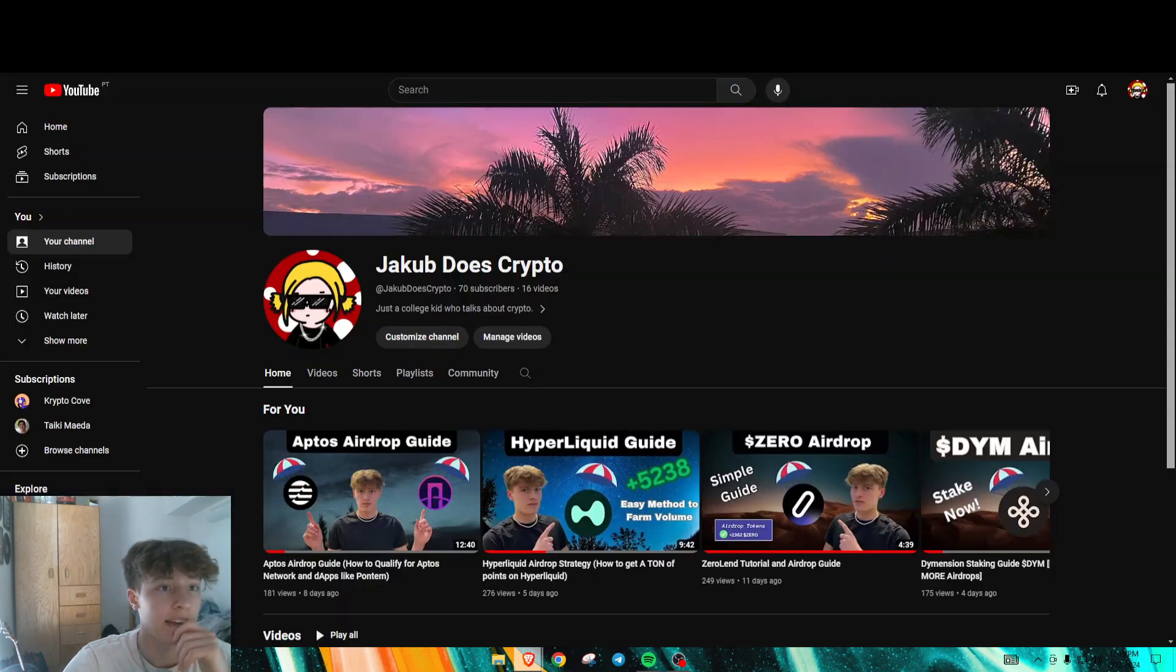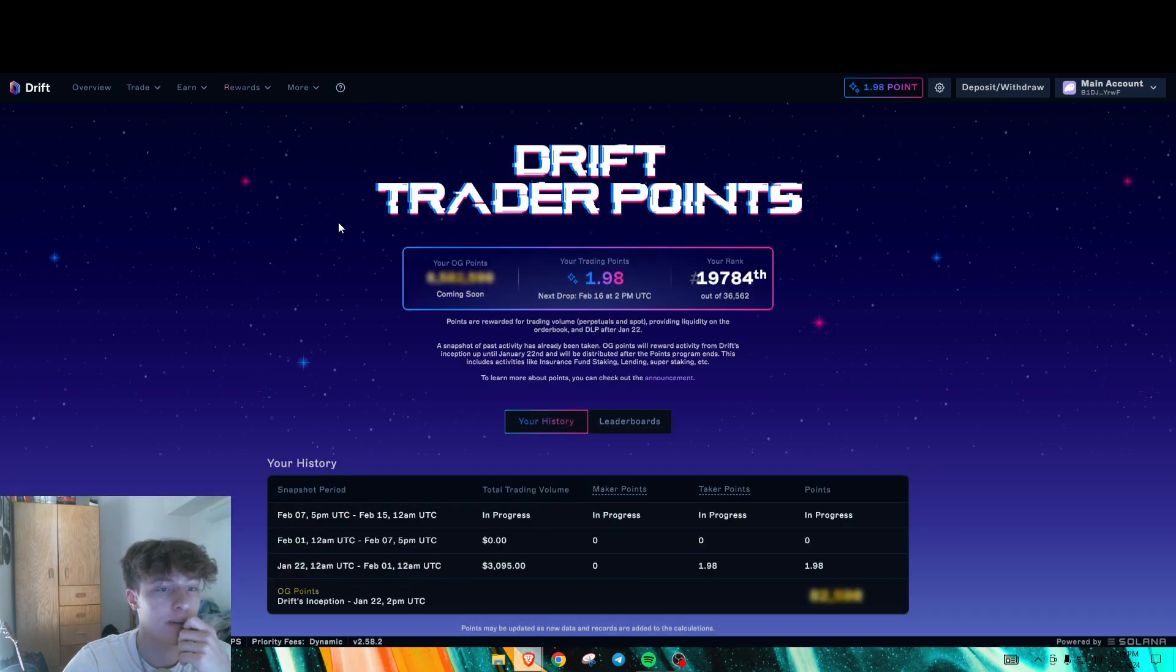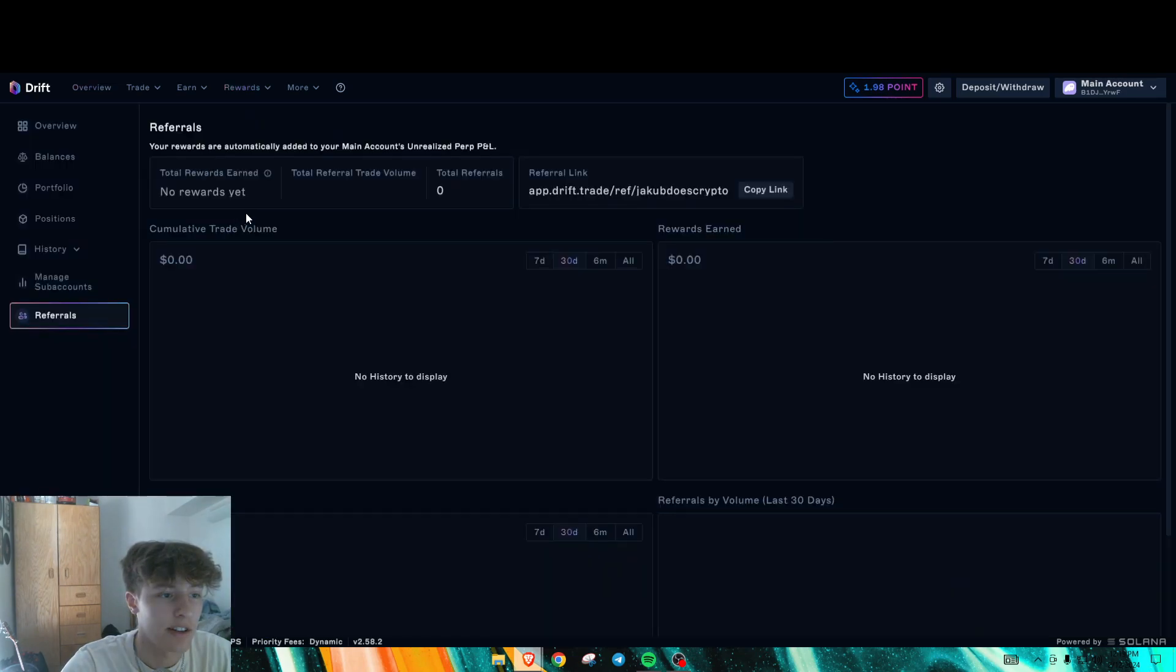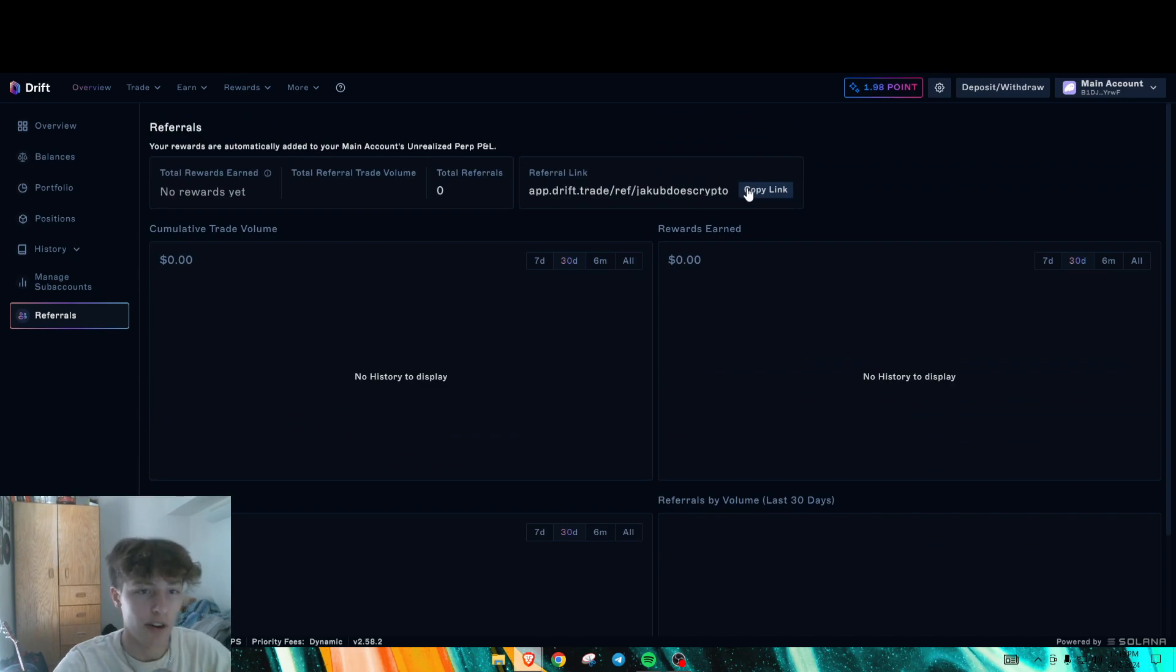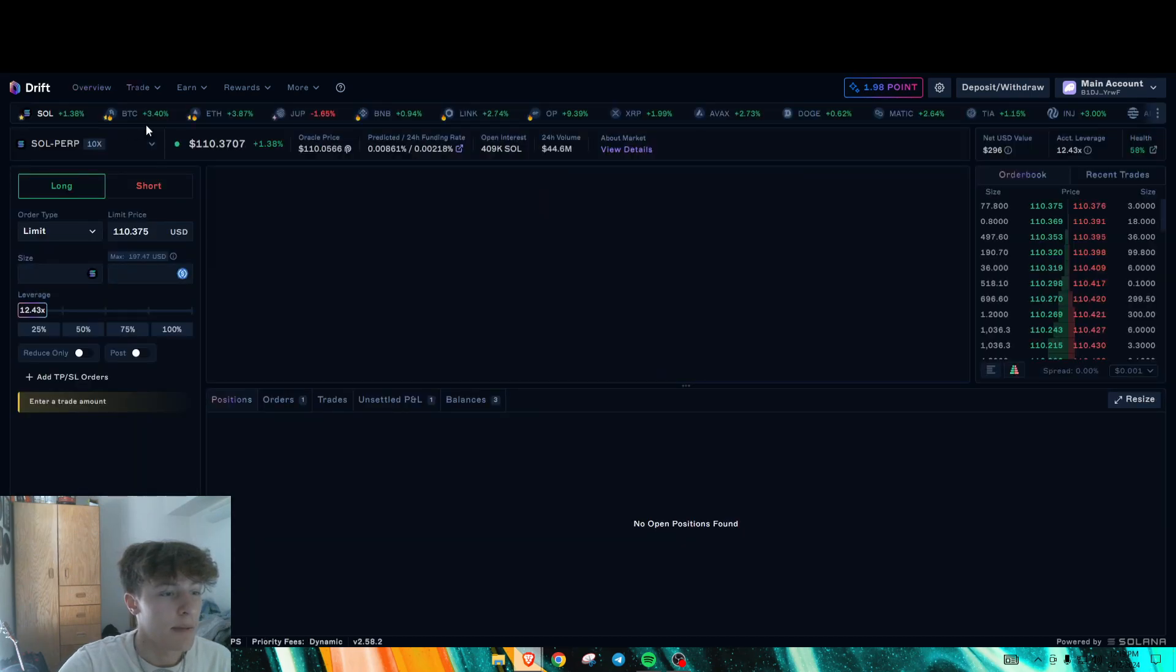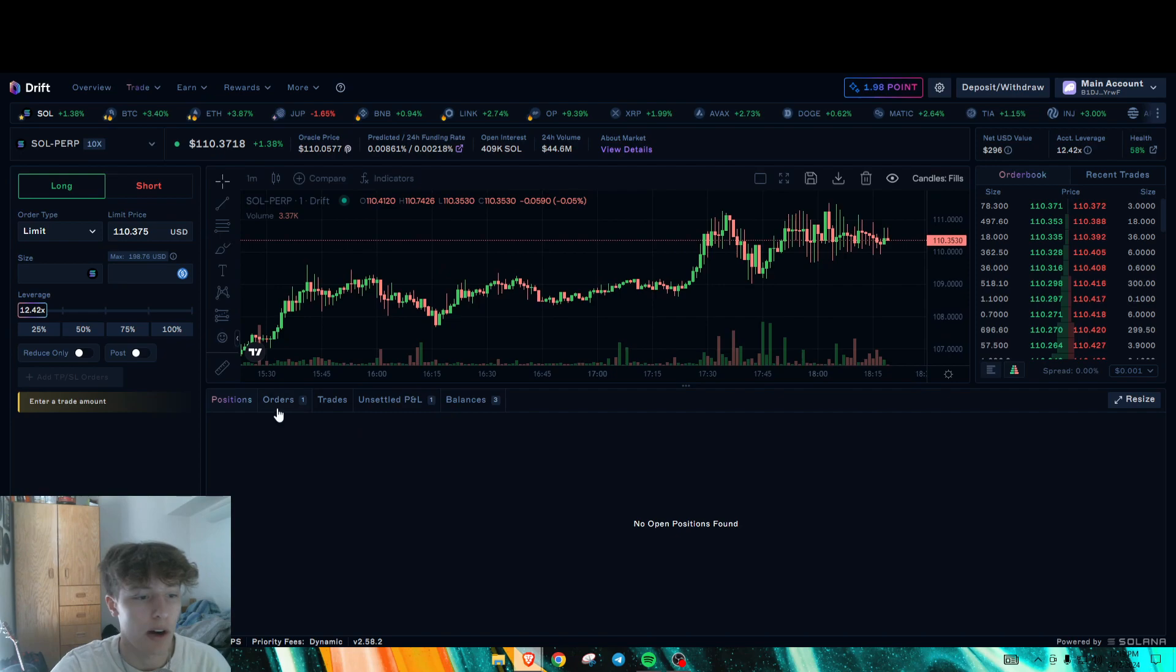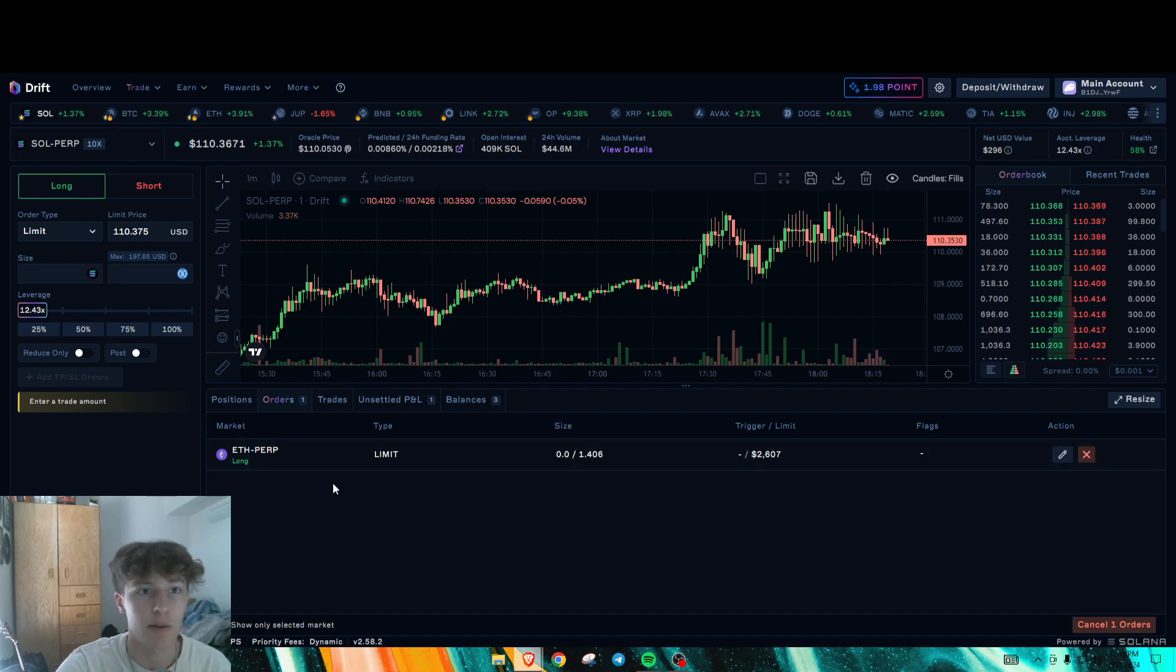That is honestly pretty much it for Drift Protocol. Oh, there are referrals too. So if you have friends that are doing this or other wallets, you could just use your own referral link. I'll put my referral link down below. The main thing is we don't want to risk that much. We want to minimize risk here while we are trading and generate enough volume. And that's pretty much it.